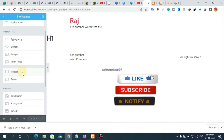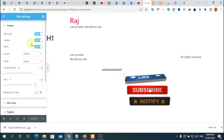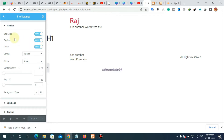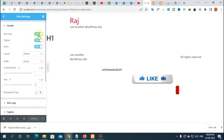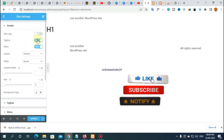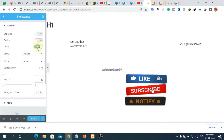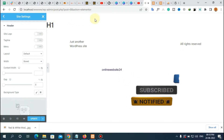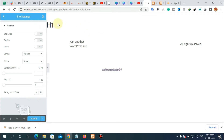Go to your Header option. There are some options that are currently on — site logo, tagline, and menu. Now disable these options. For example, if I disable the menu option, you can see the header is automatically hidden and removed.